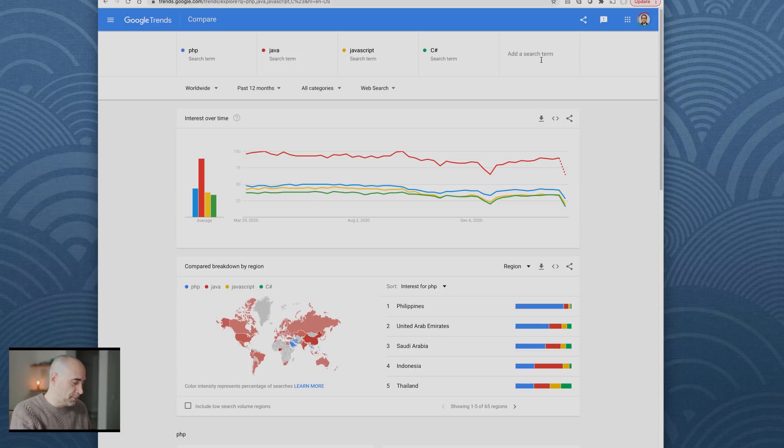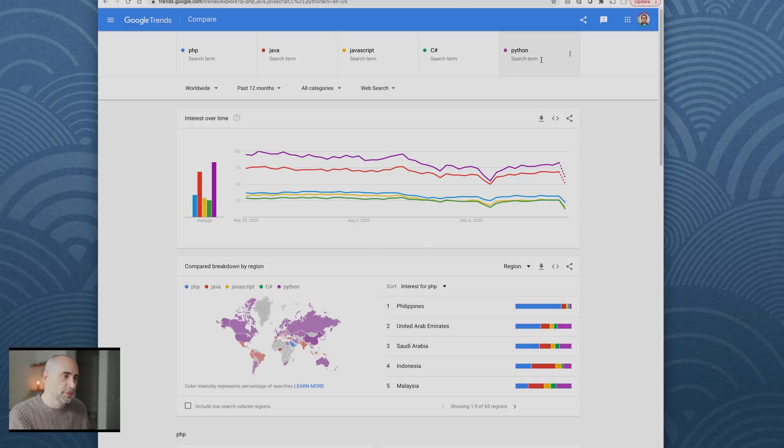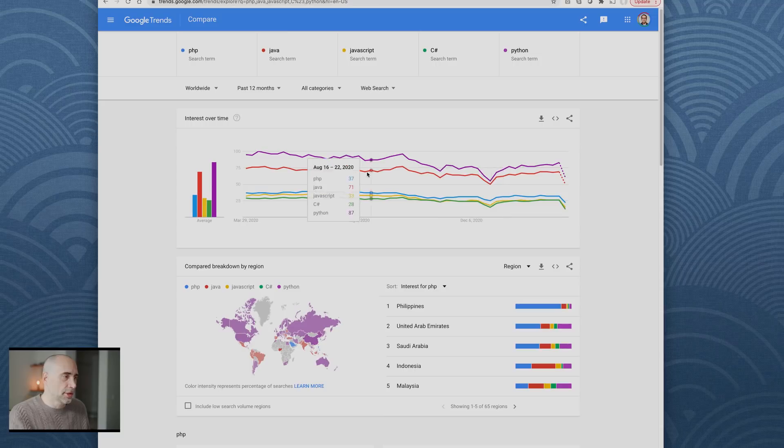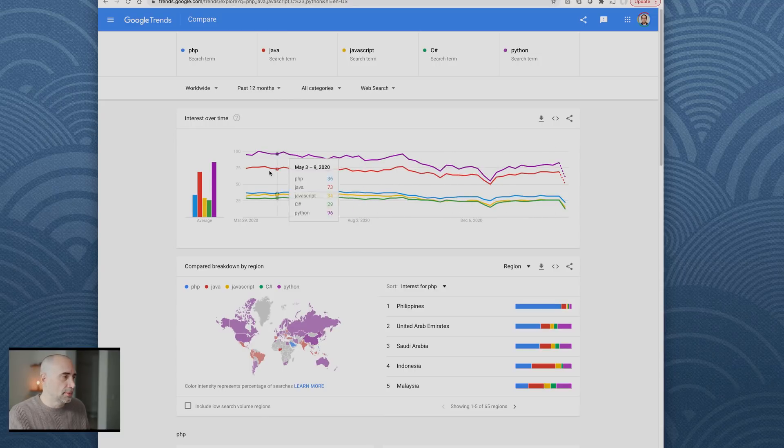The big one is Python. Python is getting a lot of searches at stake. Python is in a massive growth spike. This is in the last 12 months.